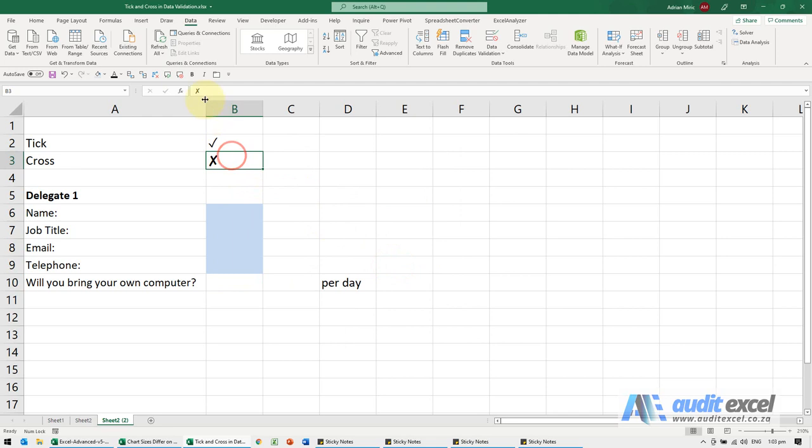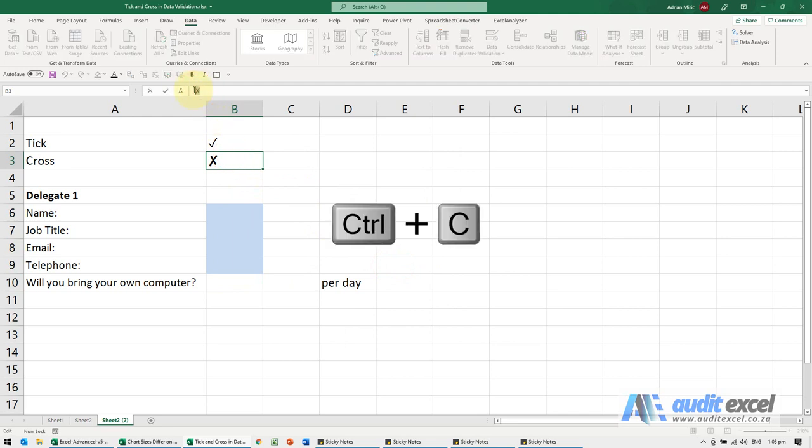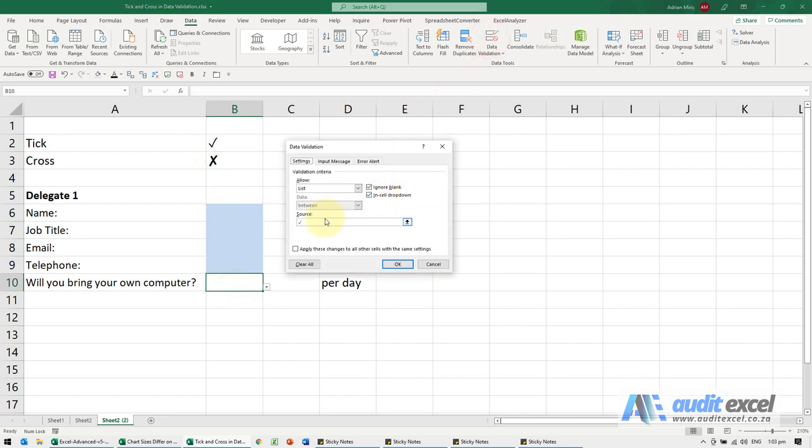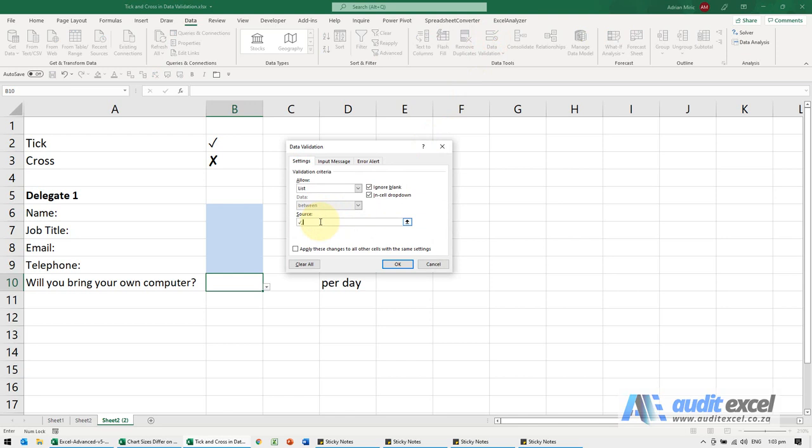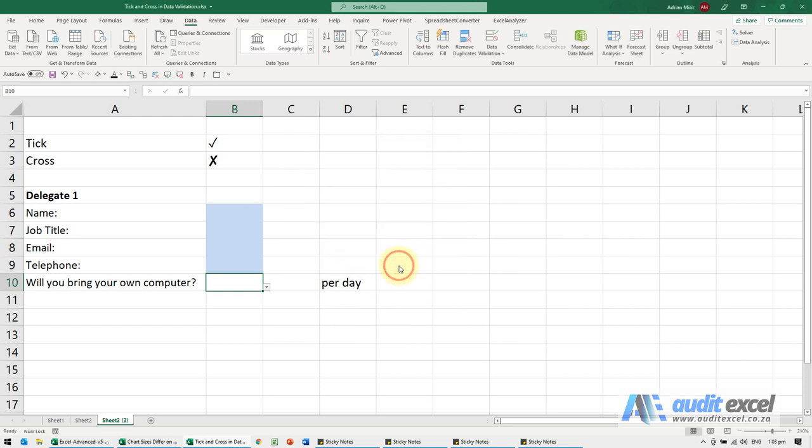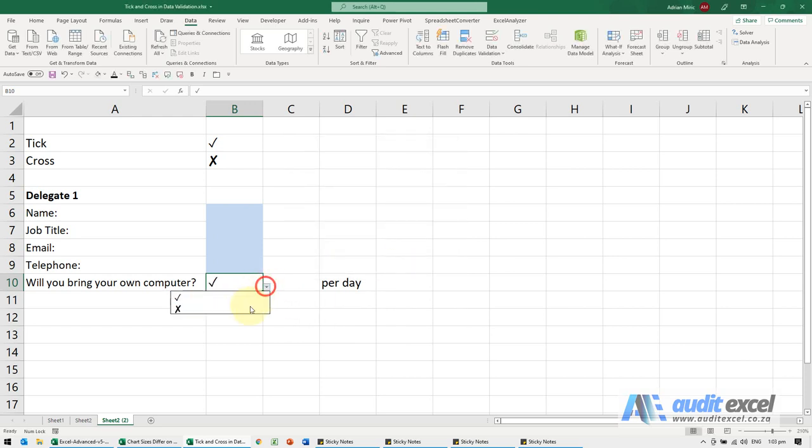I'm going to do the same thing here. I'm going to copy the cross, go here Data Validation, come here. For my computer I use a comma and then I'll paste it, so there's the cross there and I say okay. And now when you look at the dropdown you'll see you've got a tick or a cross.